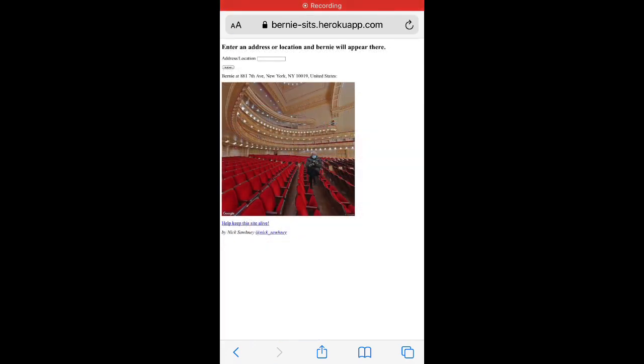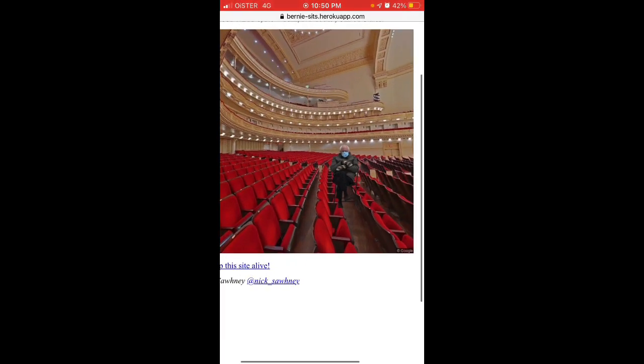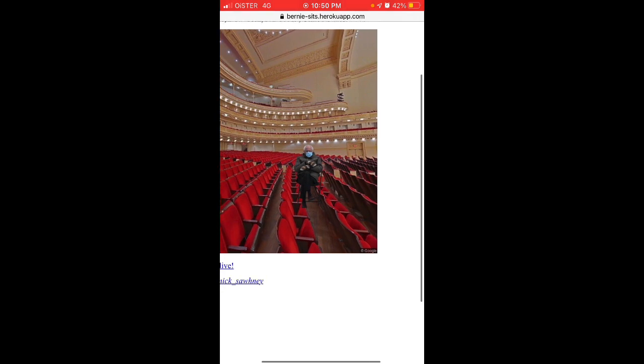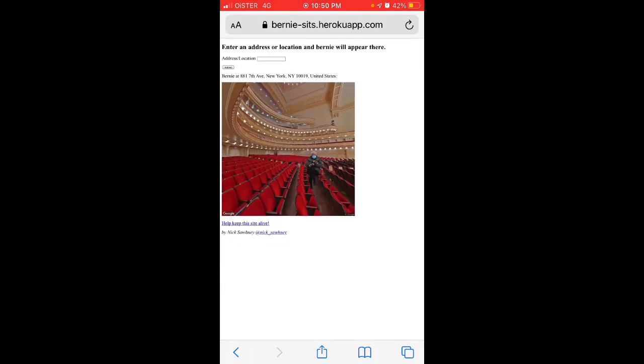Then you will see something like this — it takes the Google Street View image and adds the Bernie meme. Super cool!